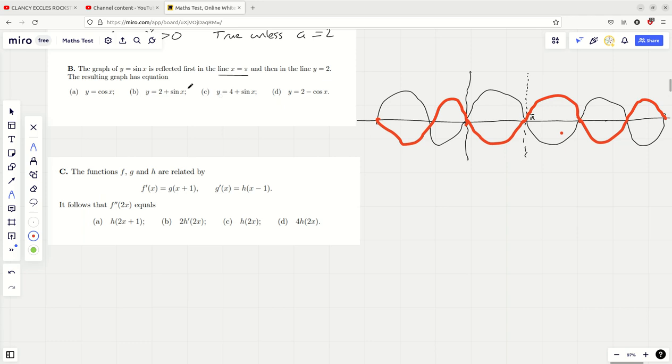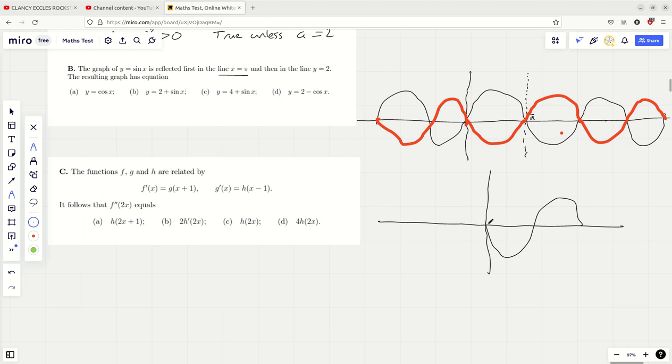And now we're reflecting it in the line Y equals 2. So it might help to draw it out again. After the first reflection, sine X has turned into the upside-down sine X. It's got the equation sine of minus X or minus sine of X — it's actually minus sine X. But now we're reflecting in the line Y equals 2, and bear in mind the amplitude is at 1.